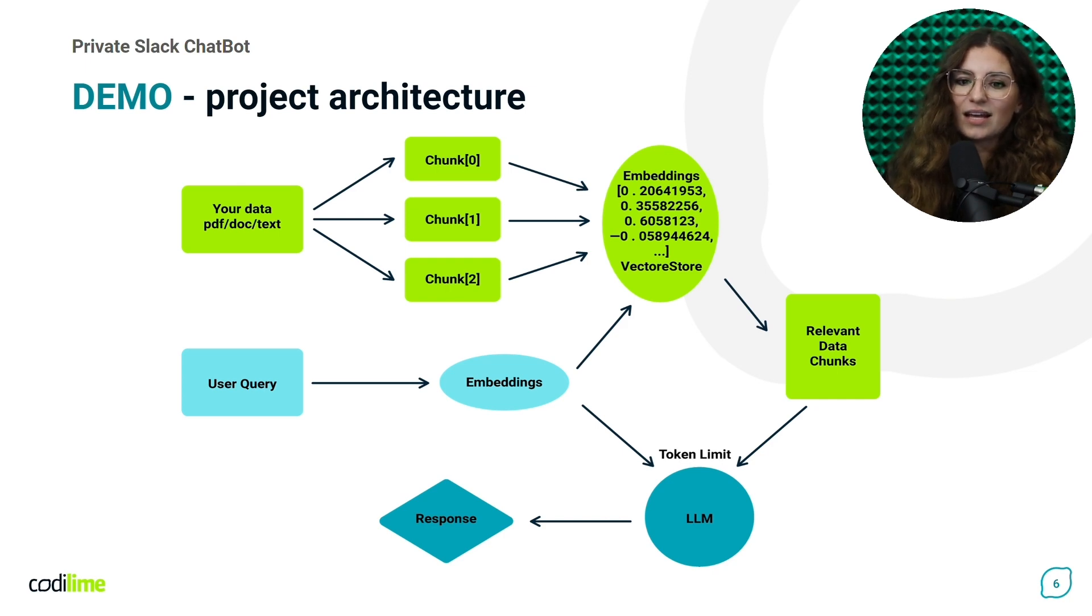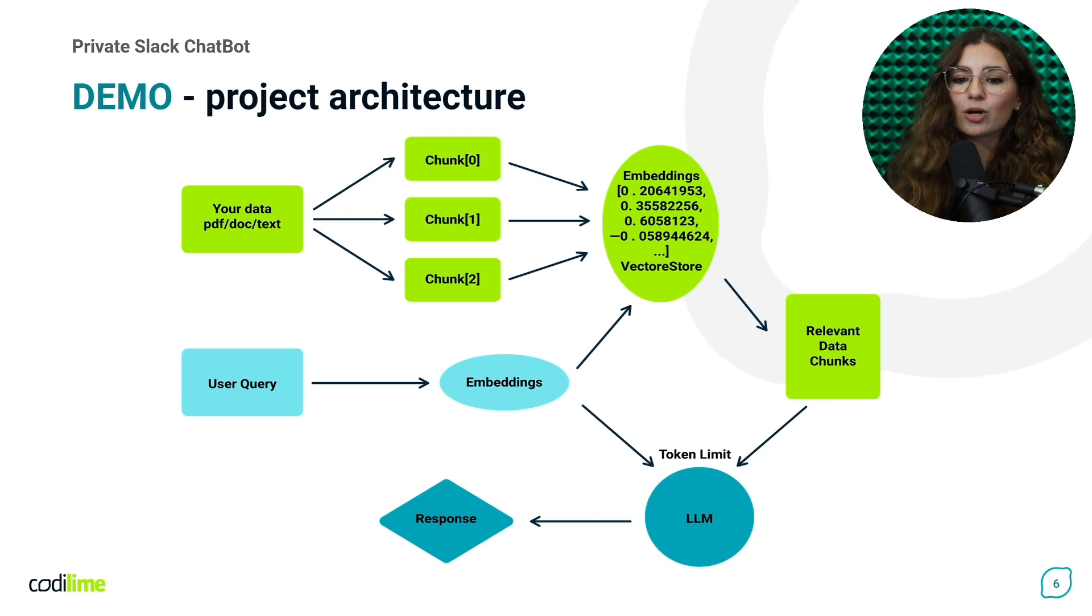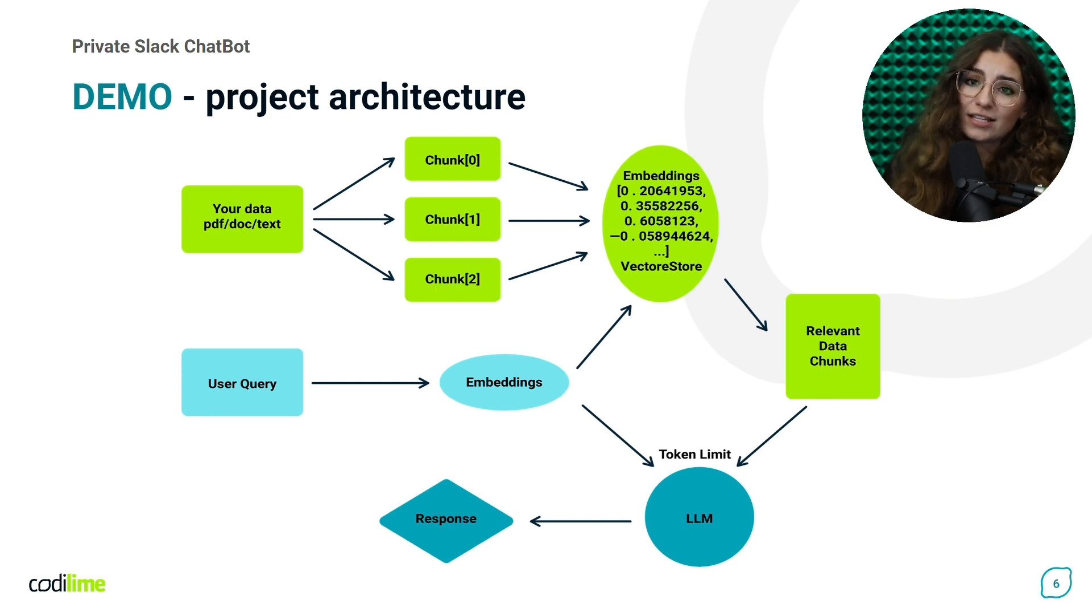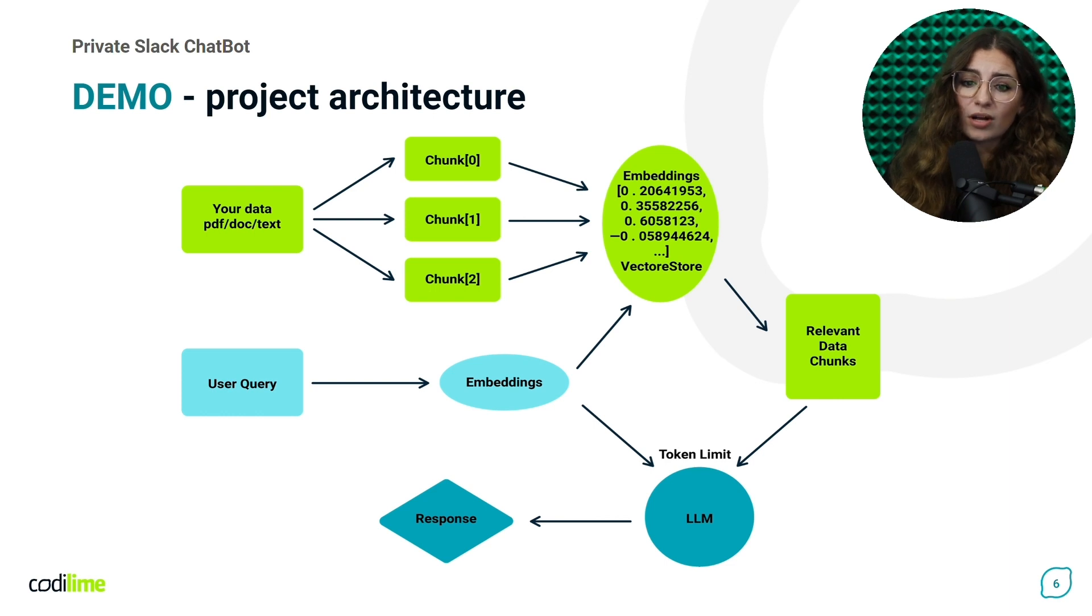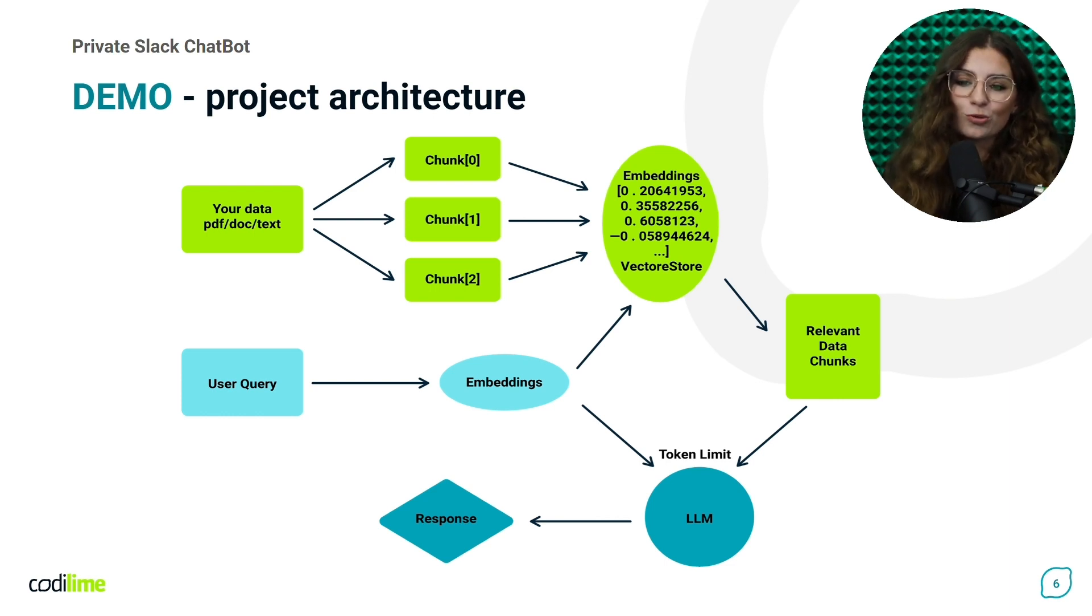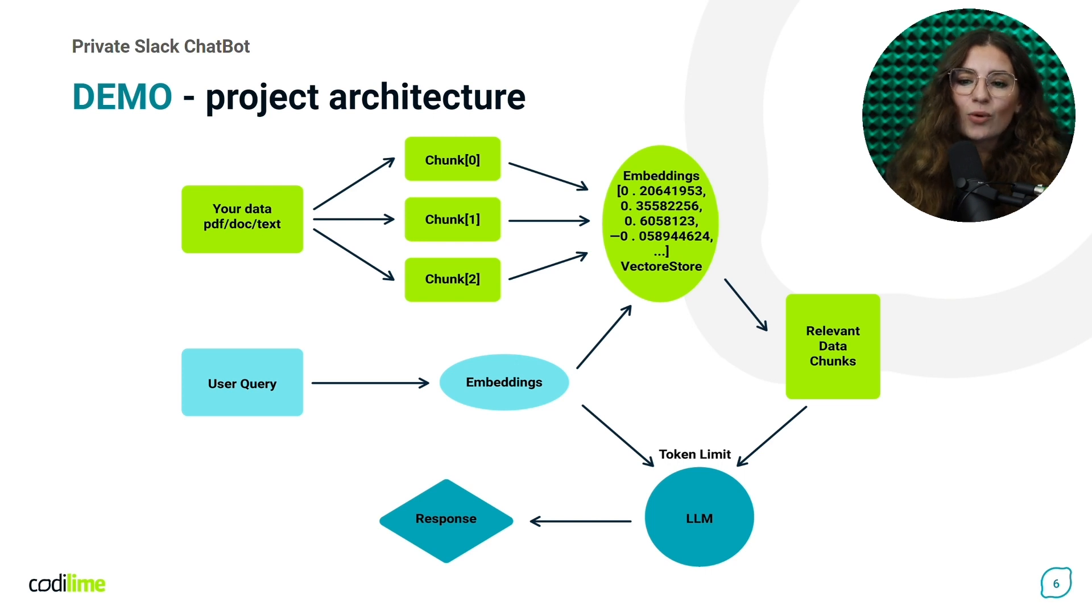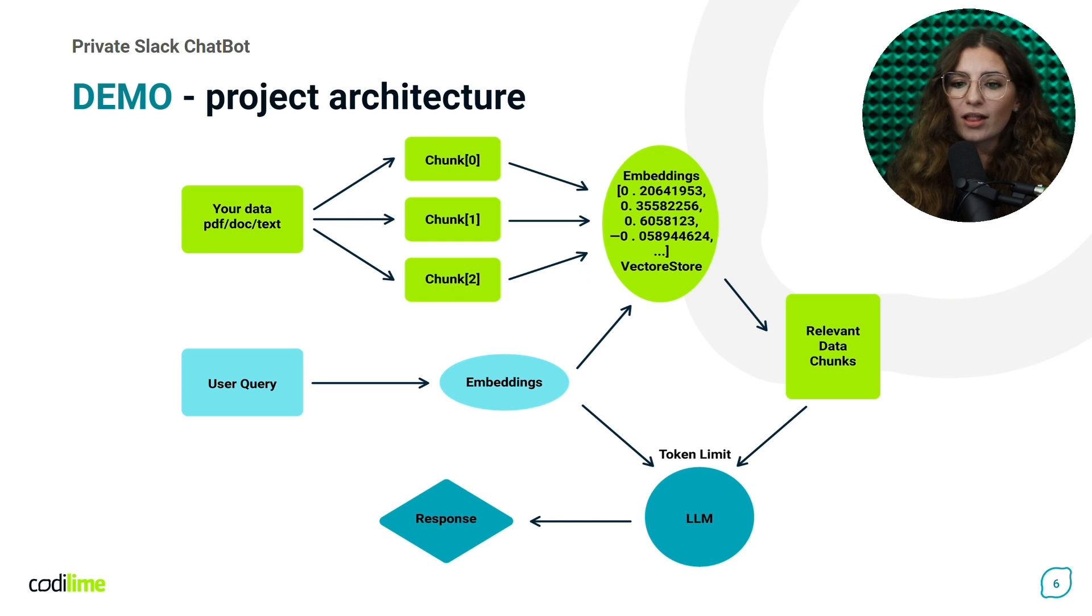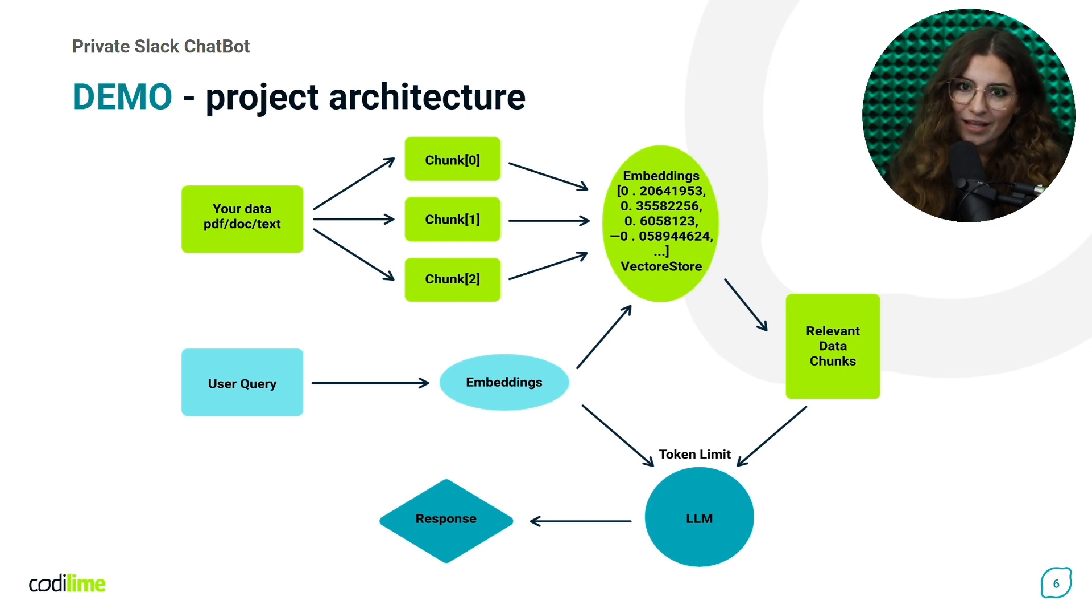This architecture is composed into two primary components. The initial component involves the extraction of data from our local files to the knowledge base of our local GPT solution. The subsequent component enables user interaction with the knowledge base created during the initial step.